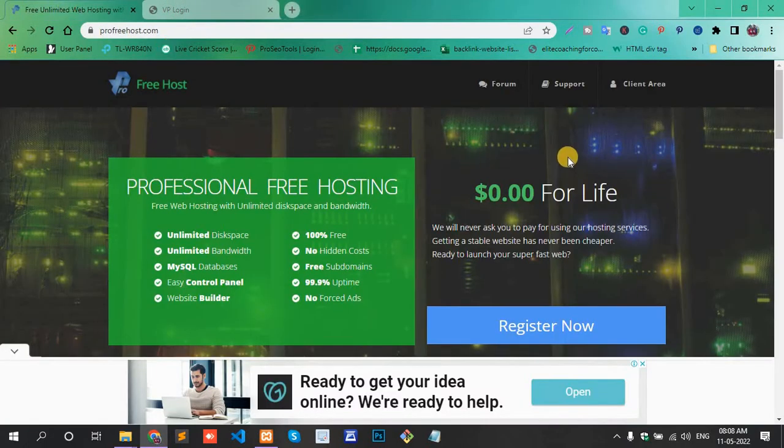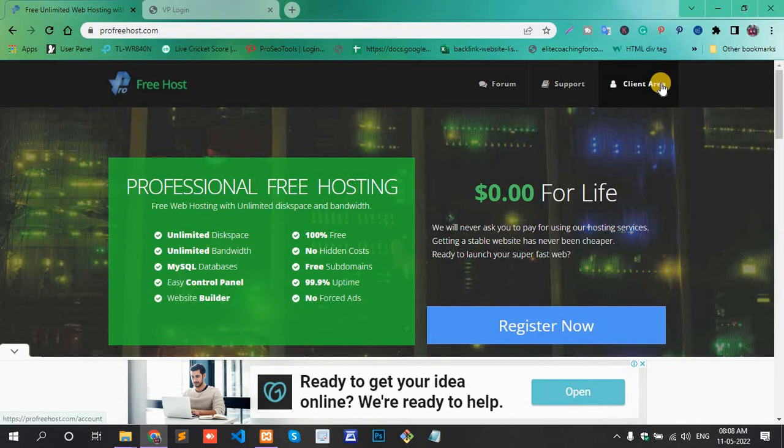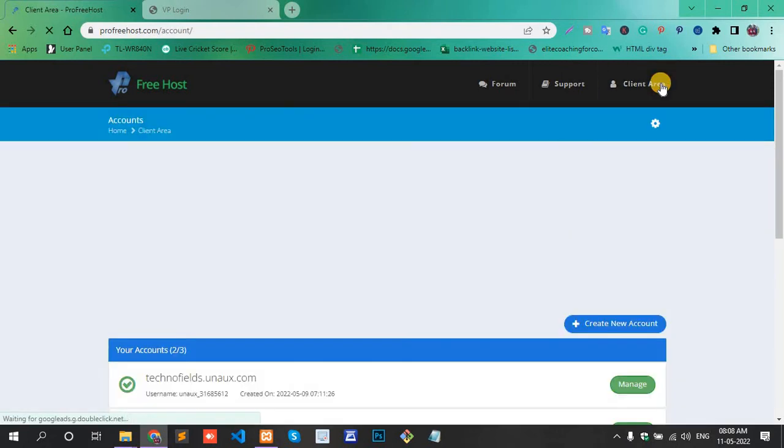First, login to FreeHost. This is a client area. Click the client area.